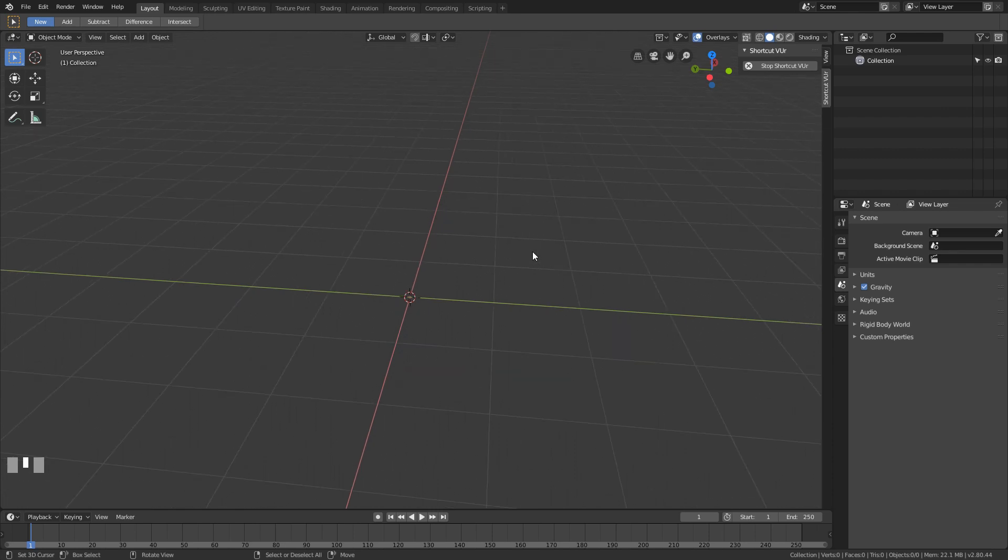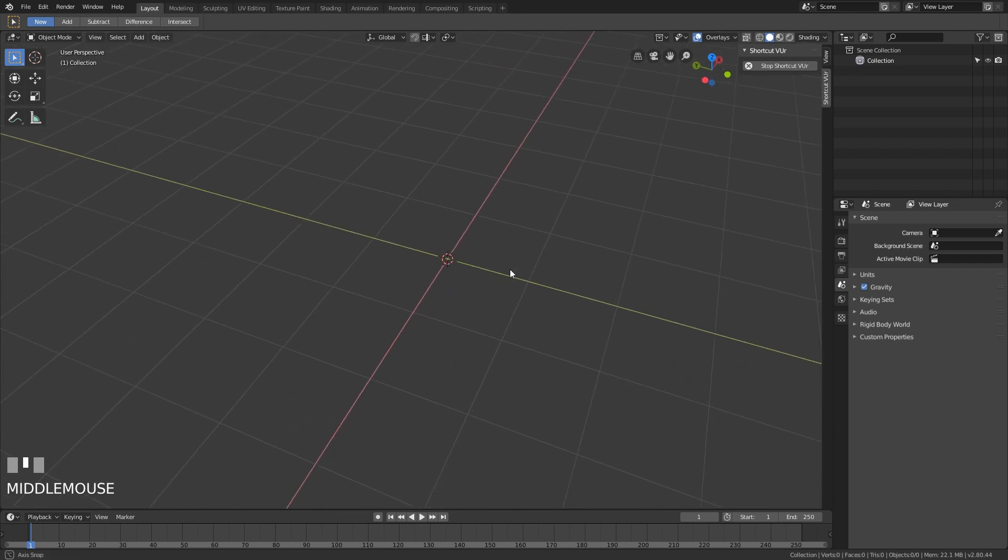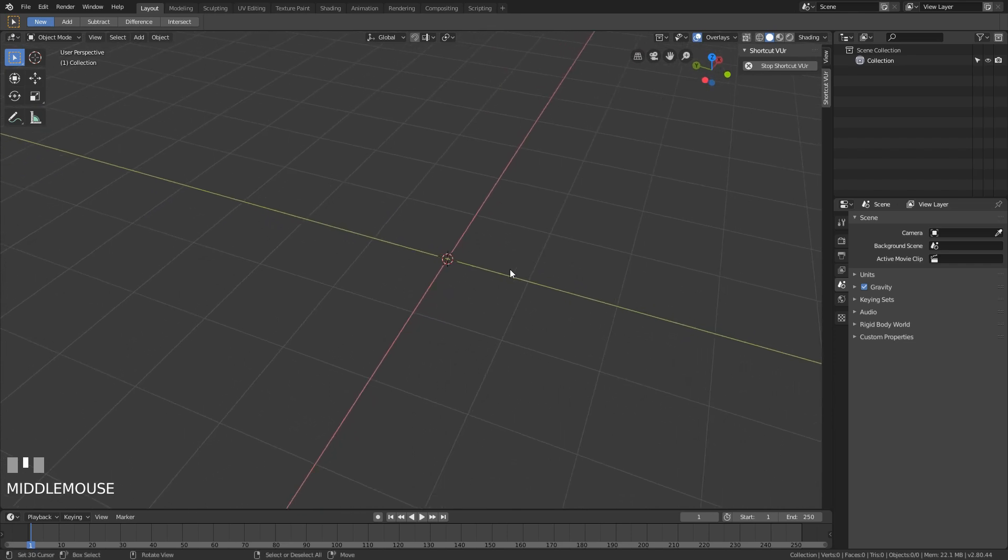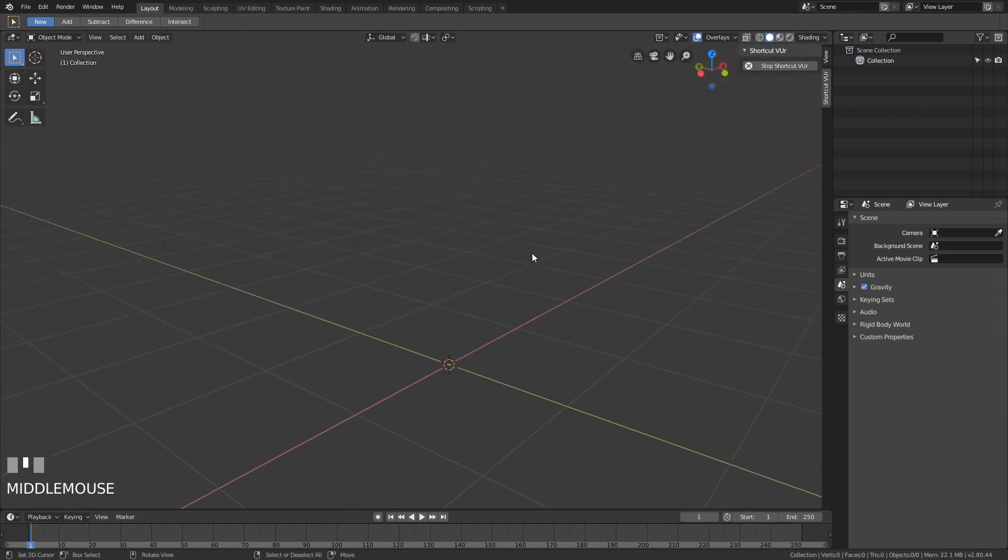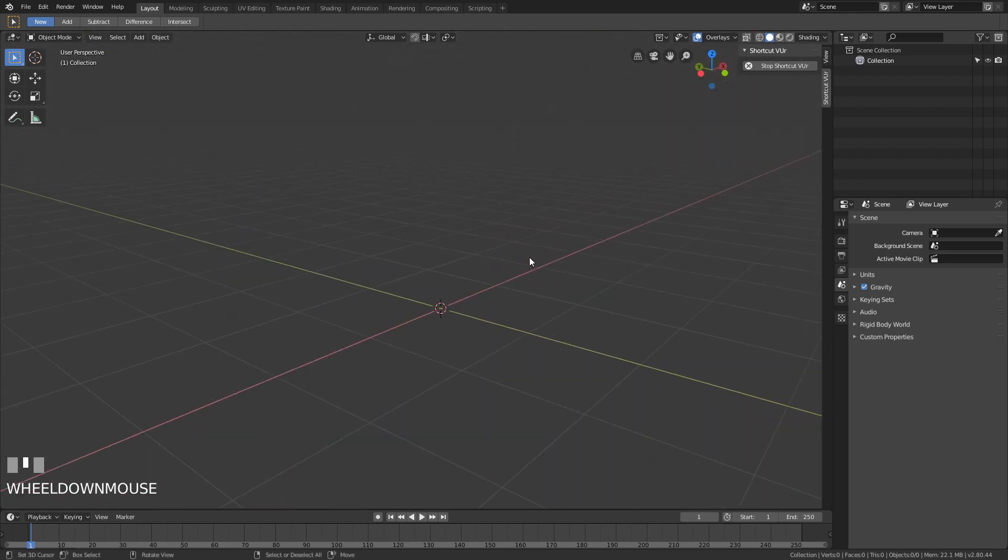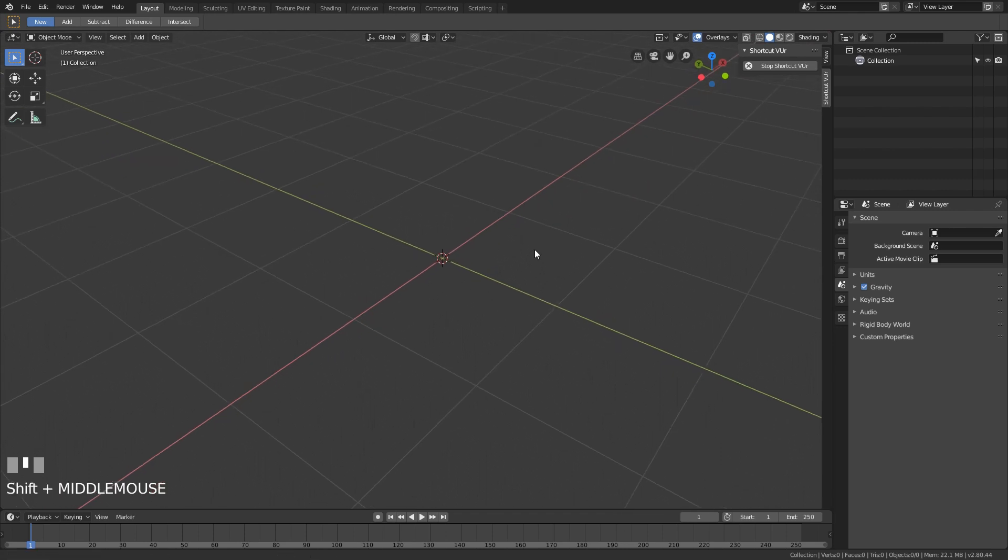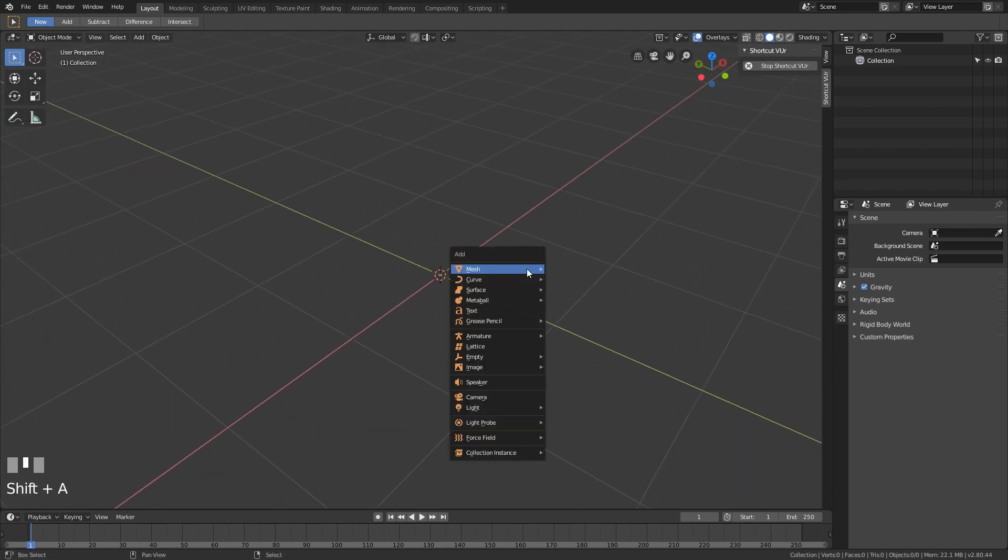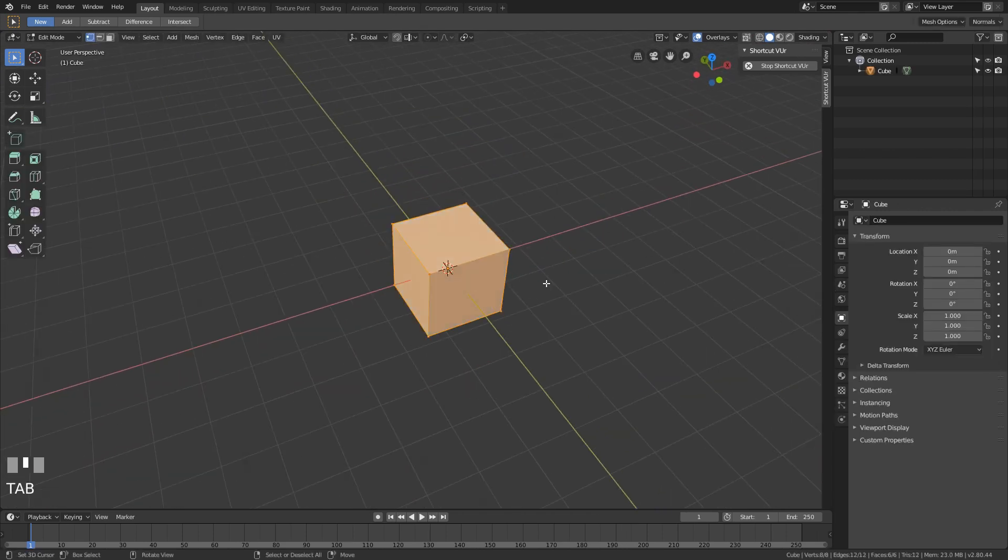This is the first time I'm recording in Blender 2.8, so it's time to have a look at some shortcuts that did exist in Blender 2.79 but you probably didn't know about them. Let's get started with the bisect tool.